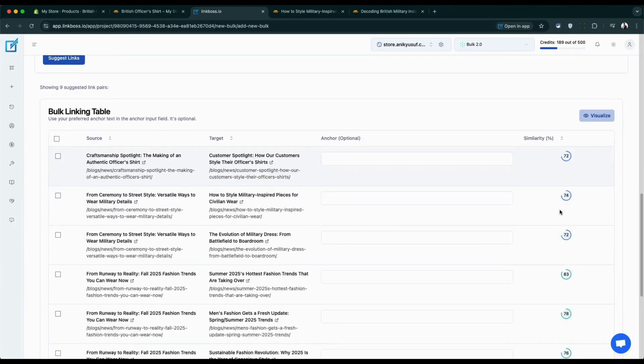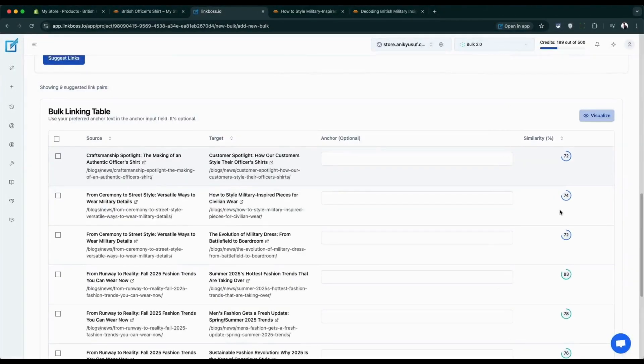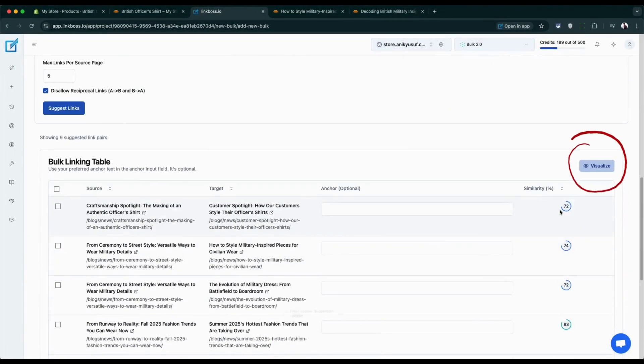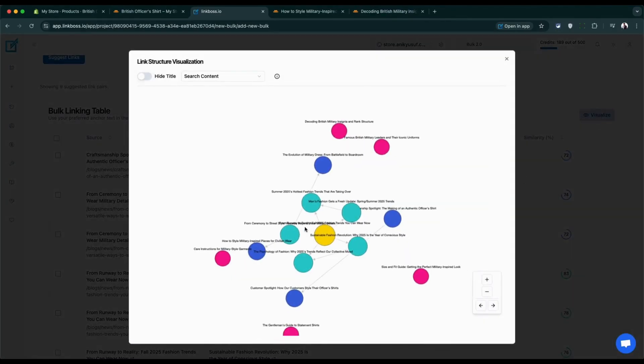Now you'll see the bulk linking table. This shows you exactly which pages will link to which other pages. Each row also shows a relevance score so you know how well the pages match.